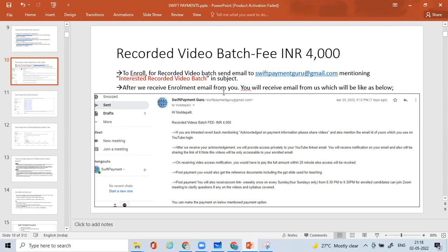After we receive the enrollment email from you, you will receive an email back from us. I've taken this example from one of our candidates who had enrolled for the recorded video batch recently. You will receive this email where you can see the details of what all you will be getting in this recorded video batch, including the steps to enroll and the fee of 4,000 Indian rupees.